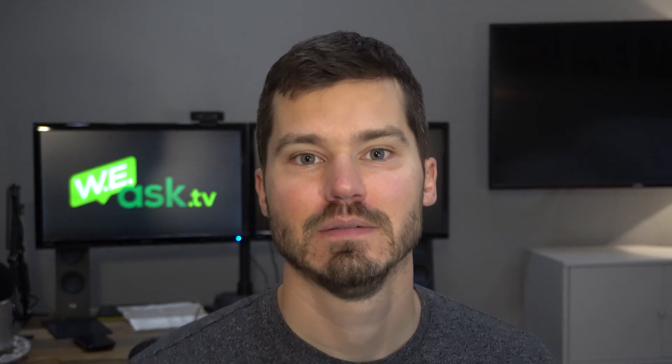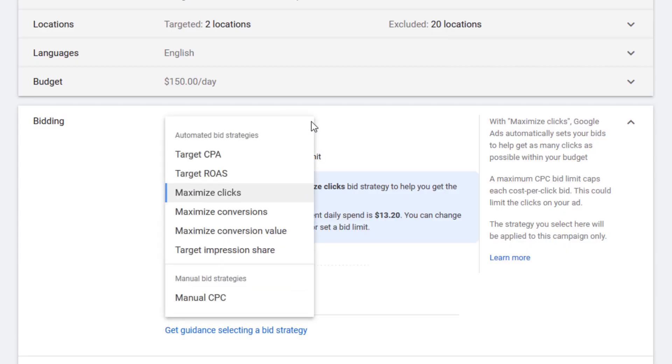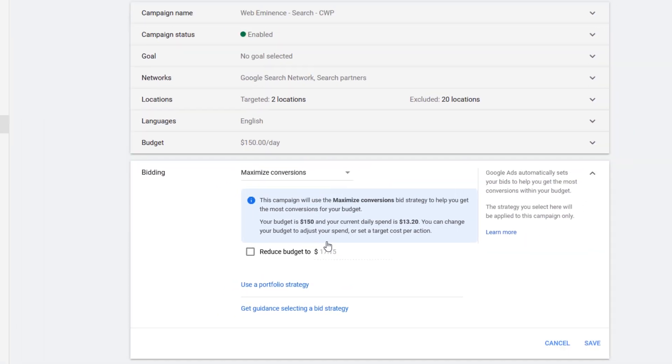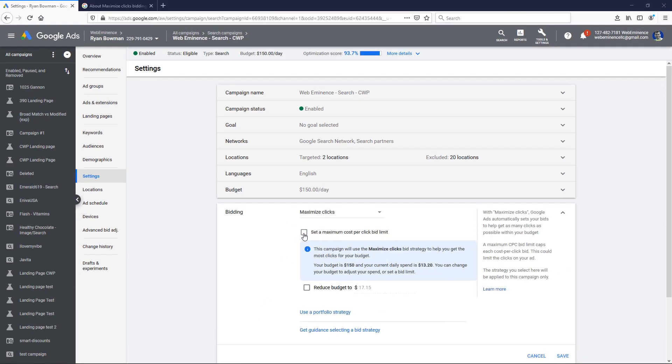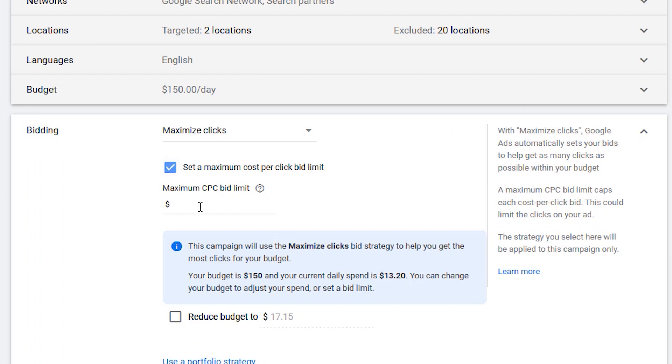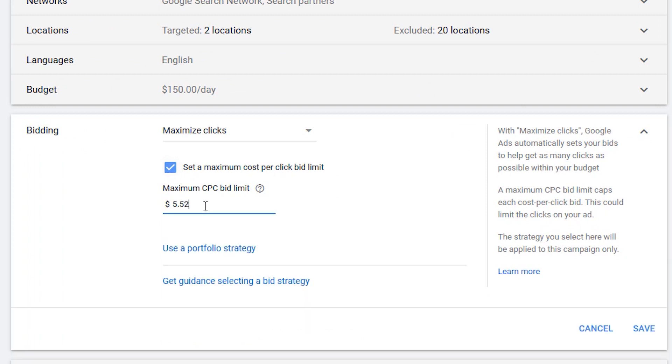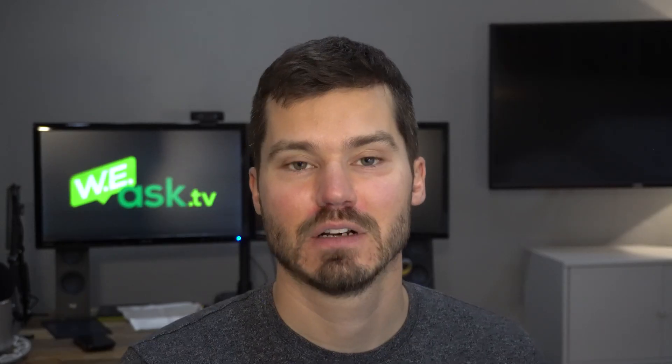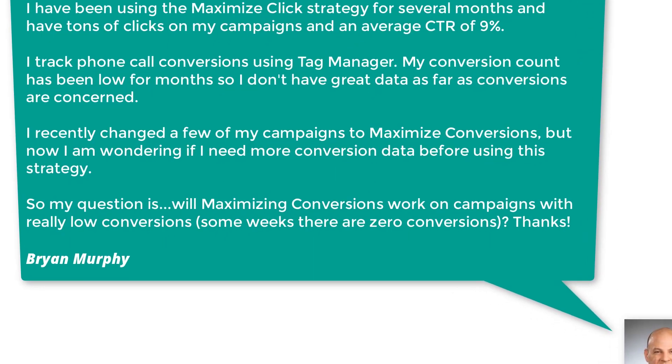Without conversion data, it's just going to be maximizing clicks in a kind of reaching way when it comes to actually maximizing conversions. It might reach by spending $20 or $30 on a single click just so it can spend that budget. Also keep in mind that with the maximize conversions bid strategy, you don't have the ability to set a max bid per click. With the maximize clicks bid strategy, you can set a max bid — you could say I don't want to spend any more than $3 or $5 — and it's going to maximize your clicks below that bid. With maximize conversions, you don't have that control.